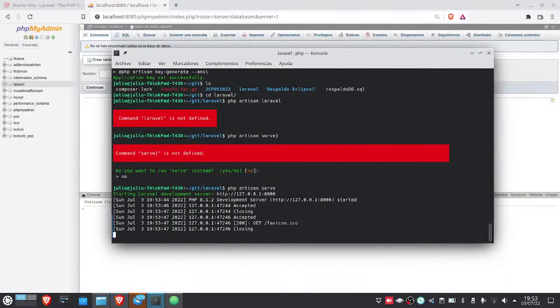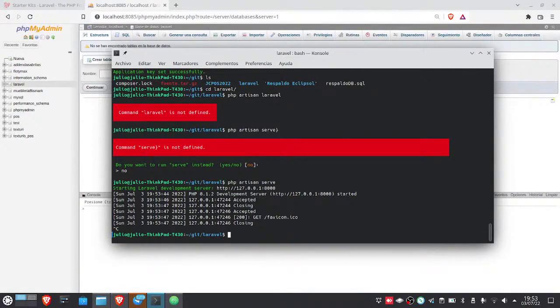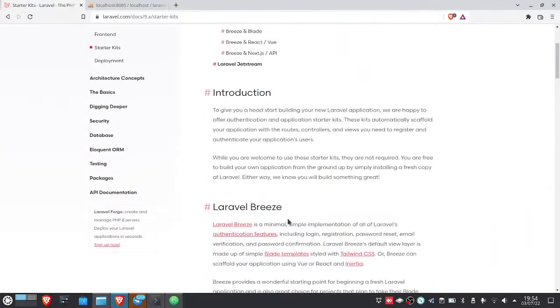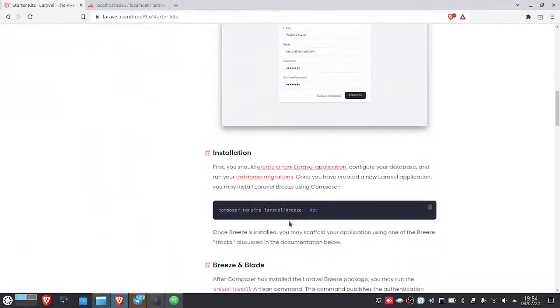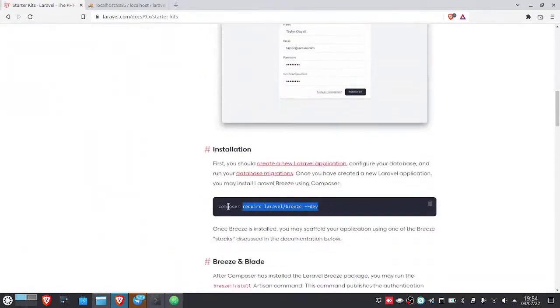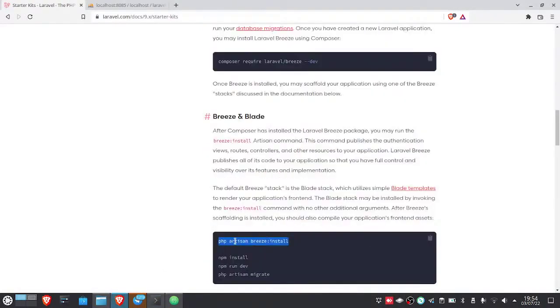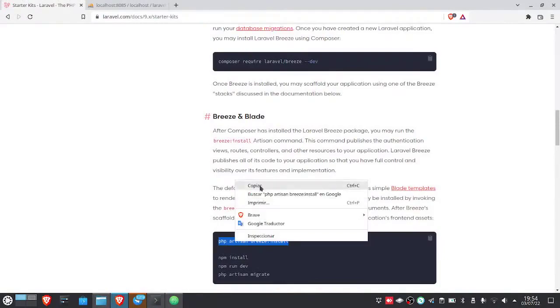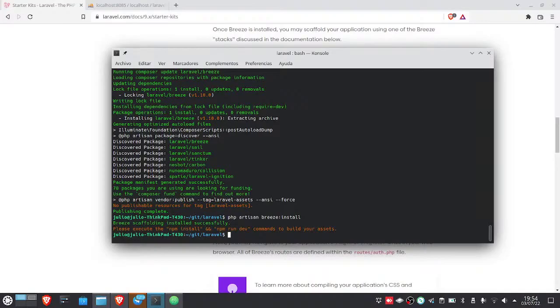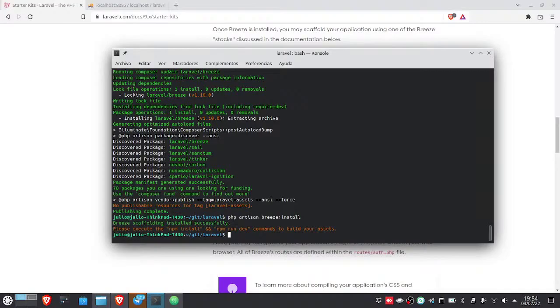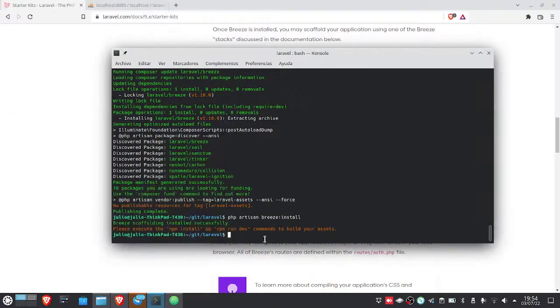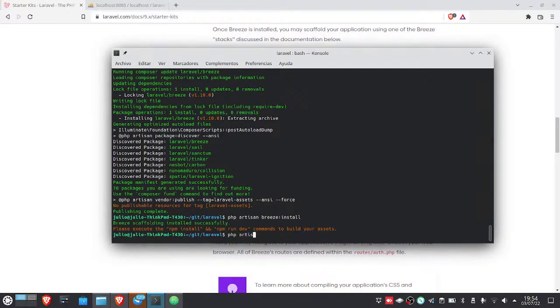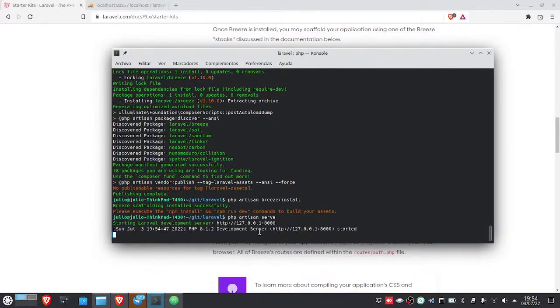And well, now we're going to install what is the Breeze, which is the login mostly. For that, we simply put that it's going to require it here. We paste it. And then we install it with this command that's here. Ready. It says we need to run npm, but let's see if it already shows up. Let's see if it already added it. And here it is, login.